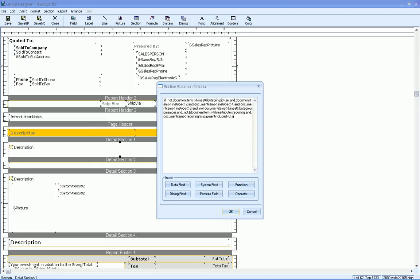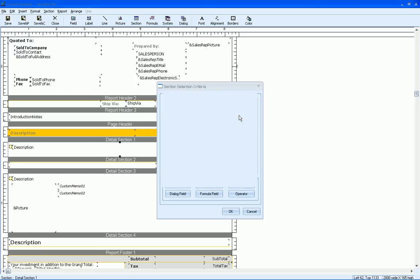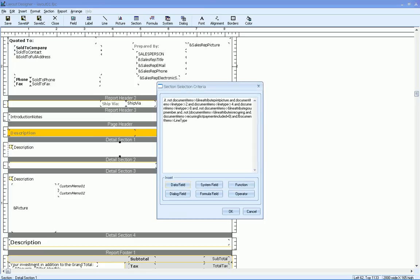So we'll do it and data field, line type, again, not equal to 256, click on okay.